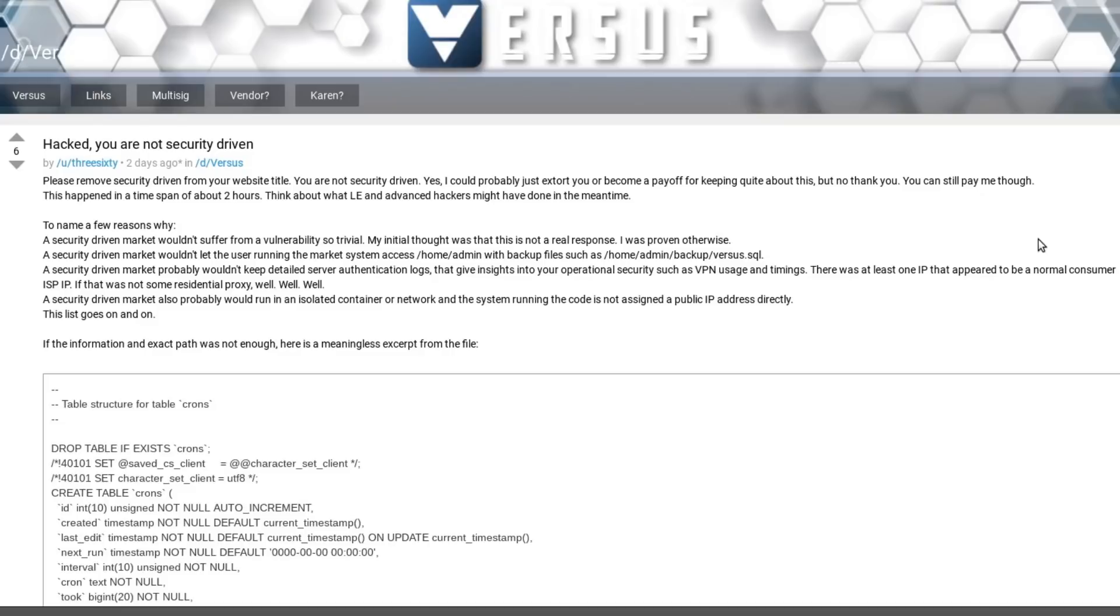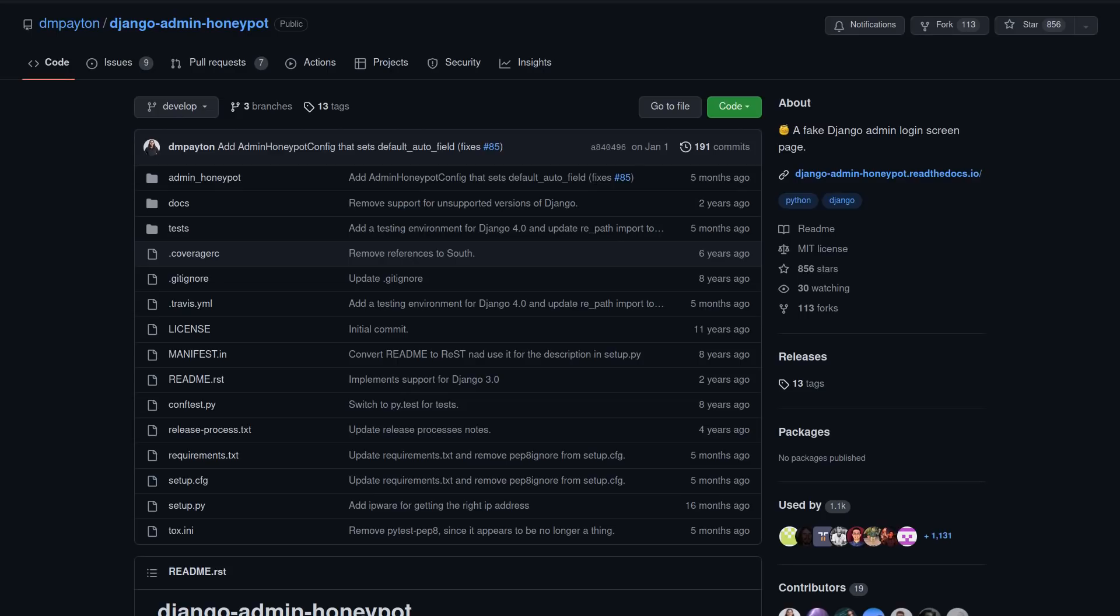If they try to go to your website.com forward slash admin, they should receive a 403 forbidden response, or you could put a fake admin page in its place. I know with Django, there's this library called Django admin honeypot, which does just this.